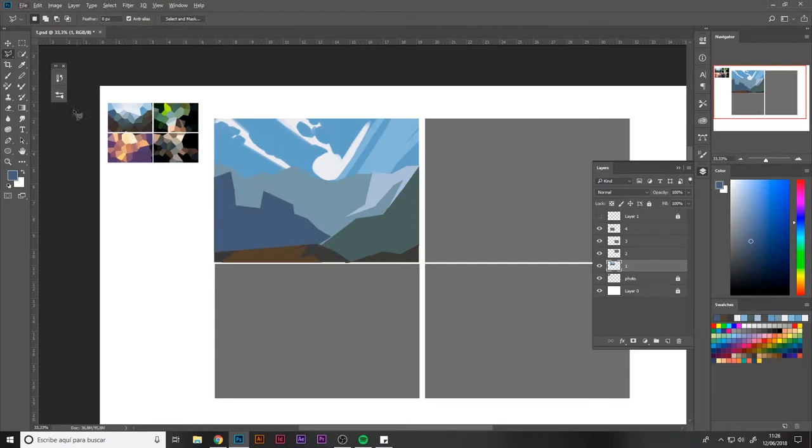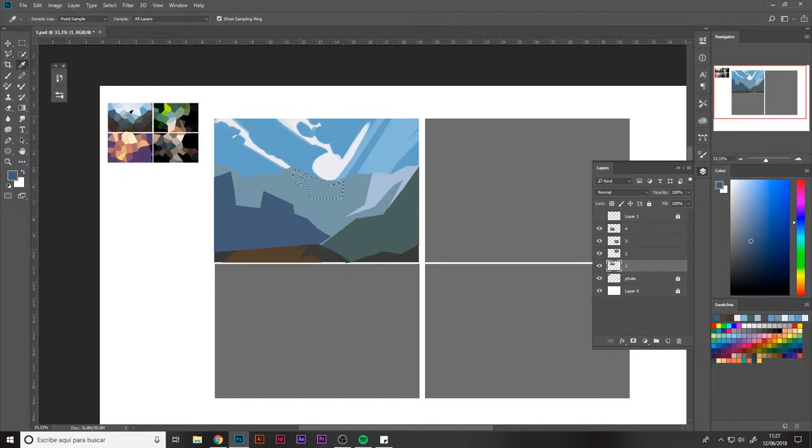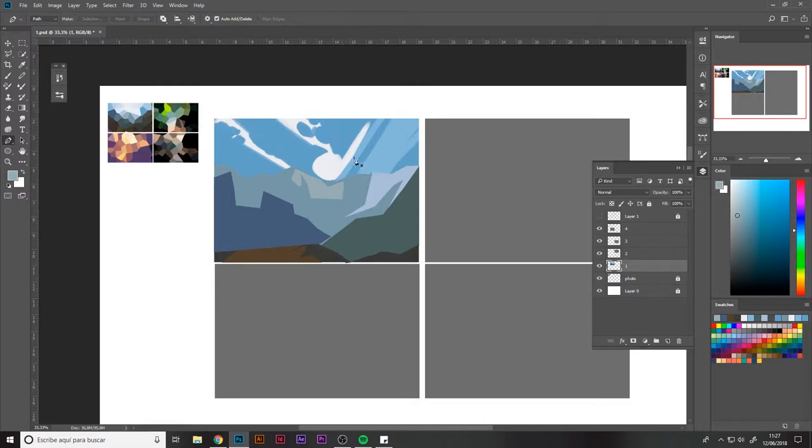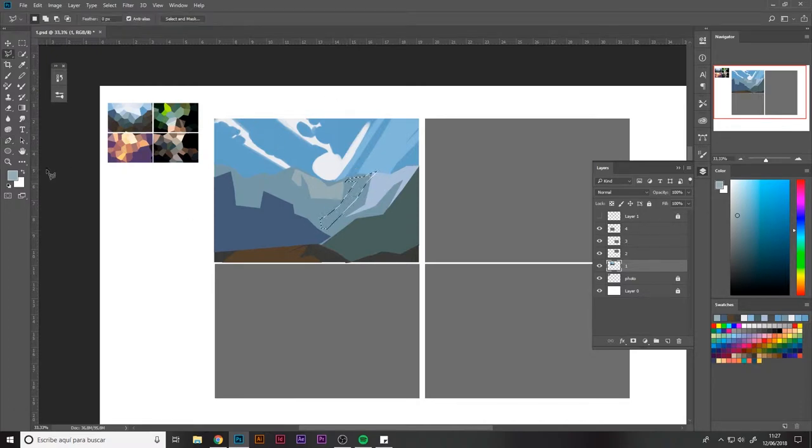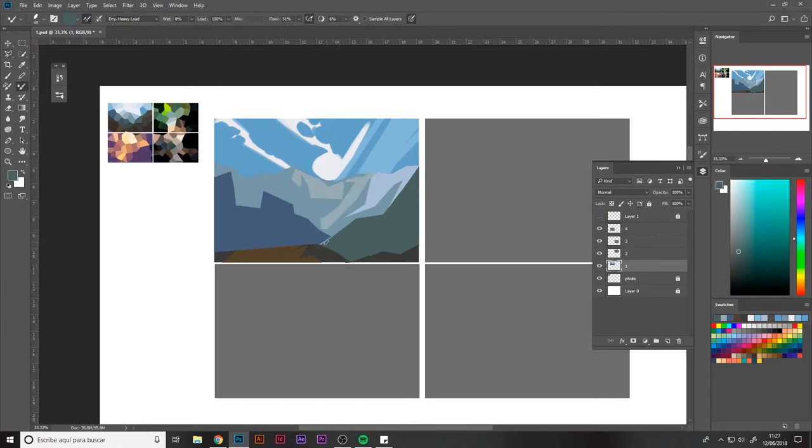Right now I'm using the polygonal lasso tool which is a kind of selection which makes pretty straight strokes. You may mistake it for the pen tool but the pen tool is a bit more versatile when making complex and simpler shapes.